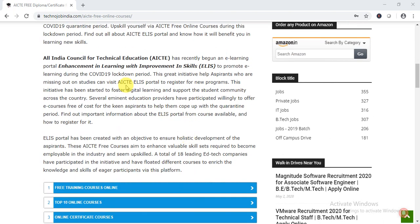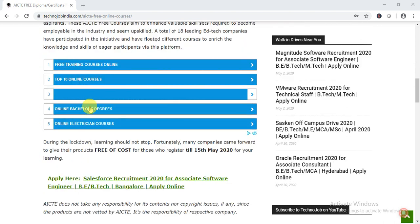The details of every course are available on our website, and the link will be provided in the description of the video. Please click on that link and you will get all the details there.